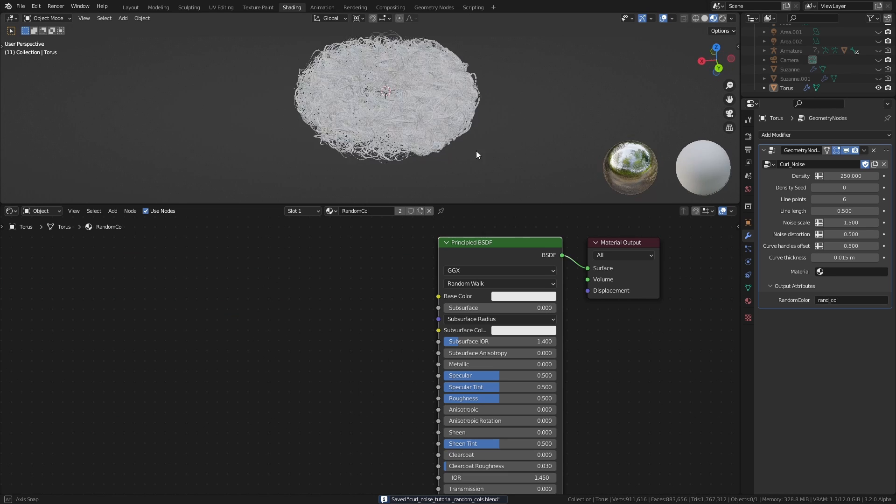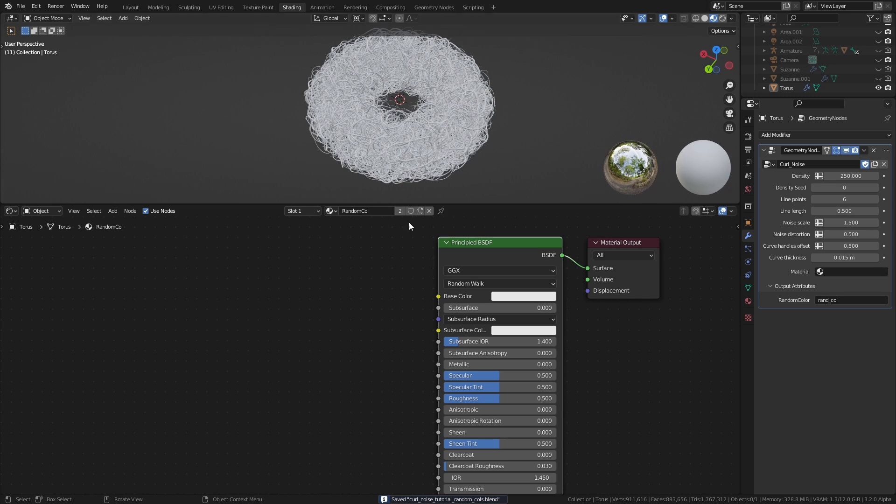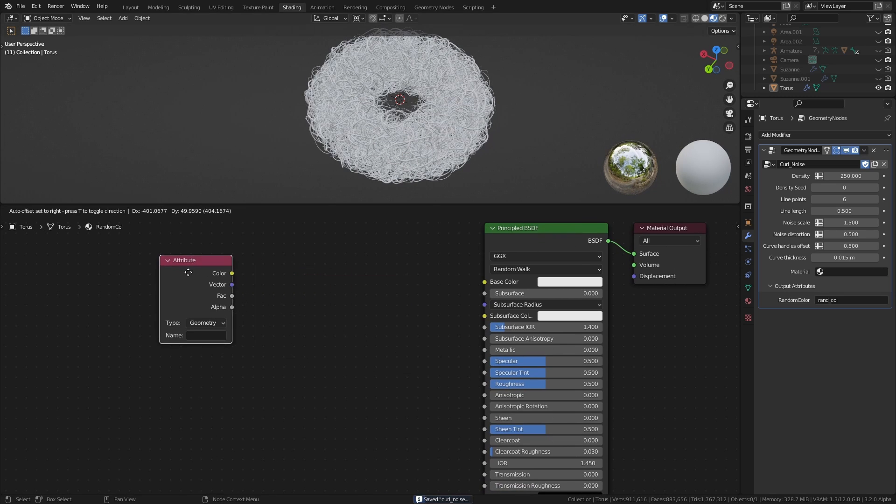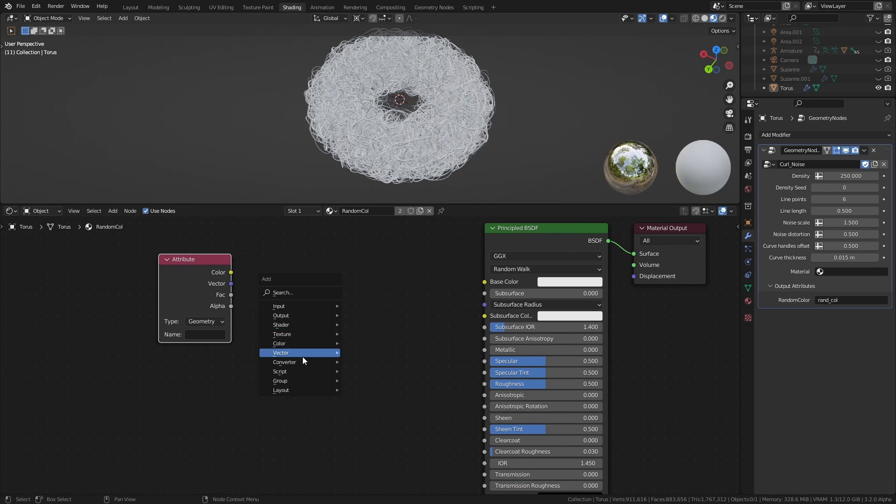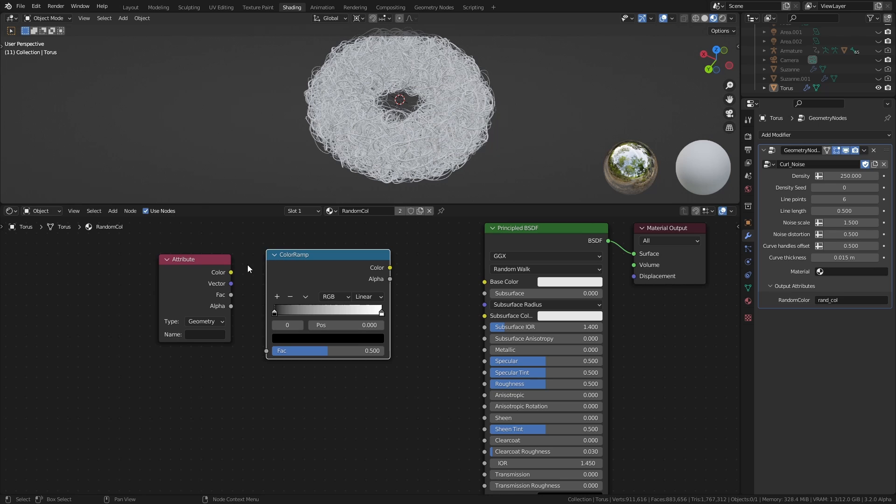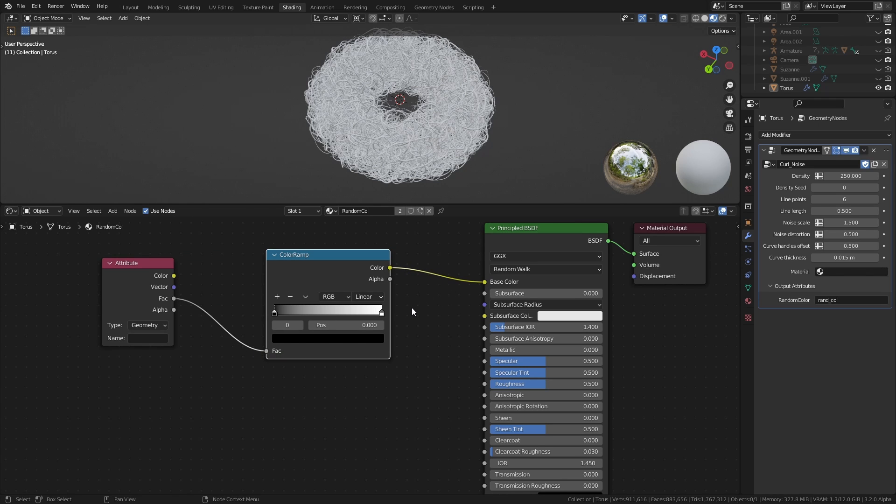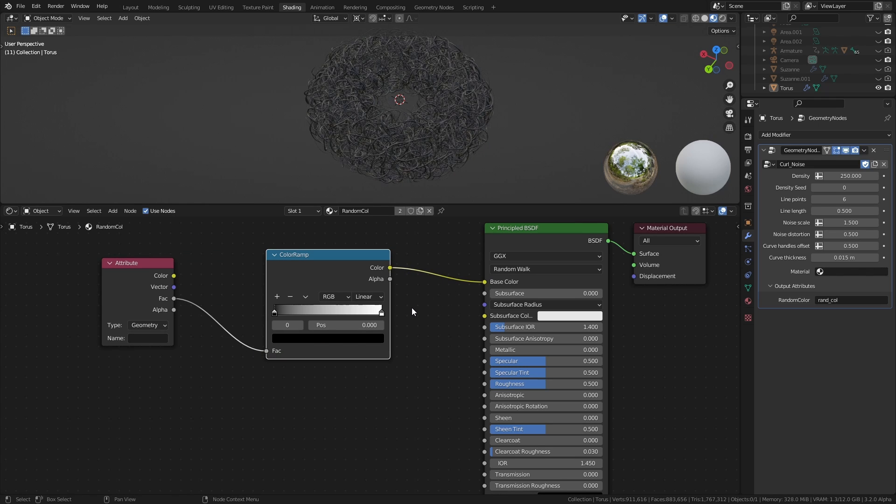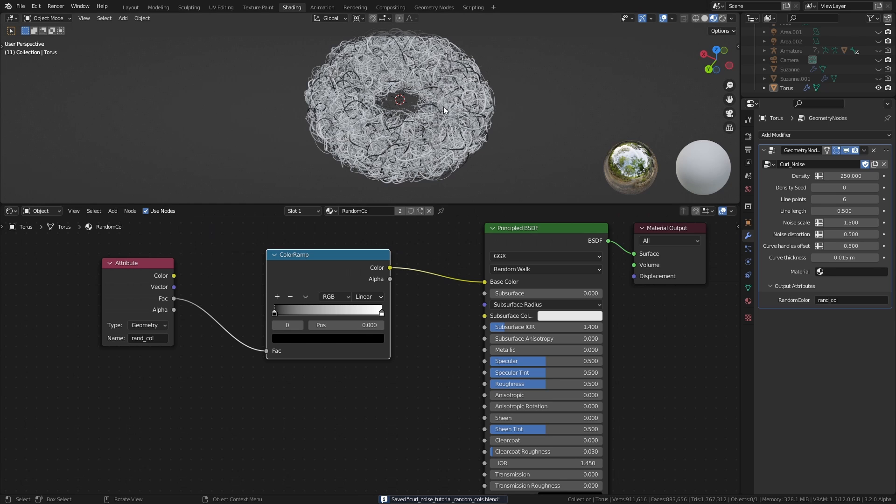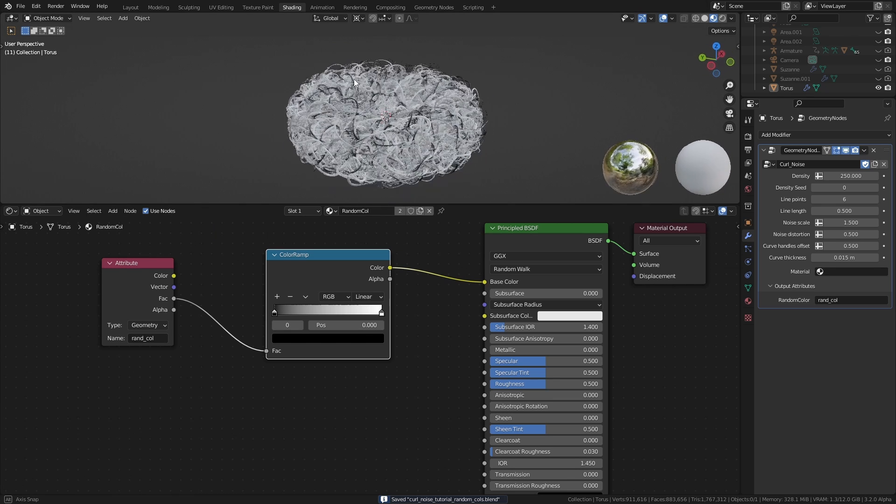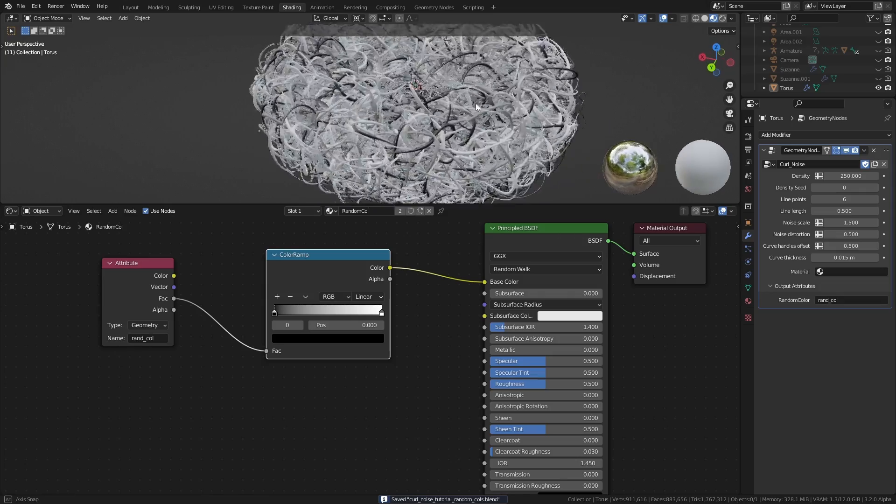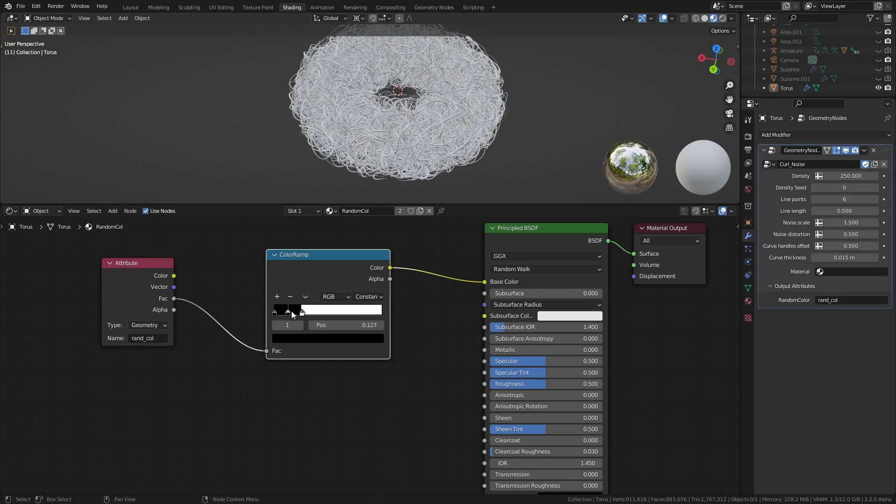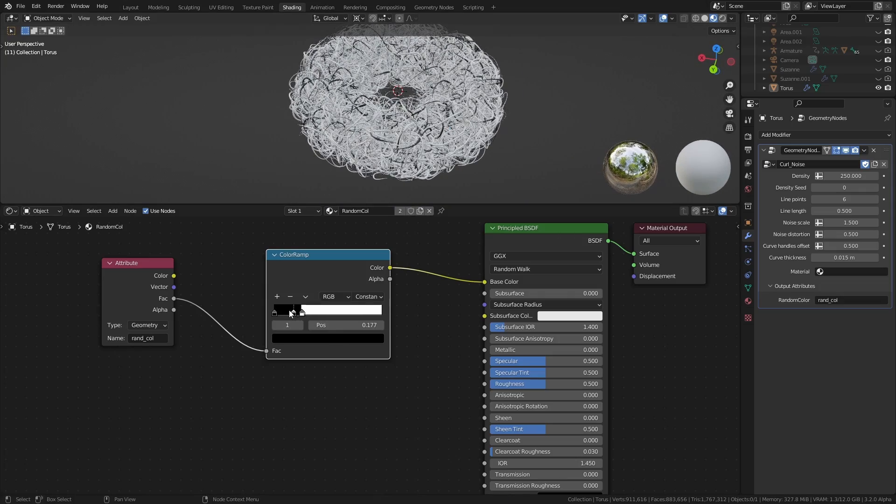Over in the shading workspace, we only really need two nodes, an attribute node and a color ramp. Connect them like this, and in the name field, type in the name that you specified in the geometry nodes modifier. Now all you have to do is add some colors in the color ramp and adjust the positions of the color stops.